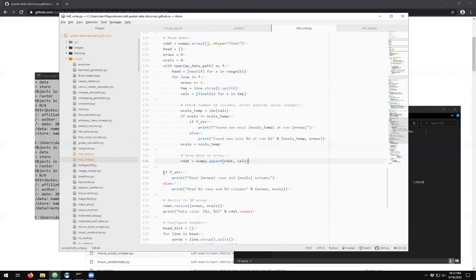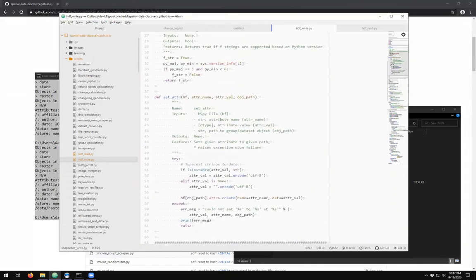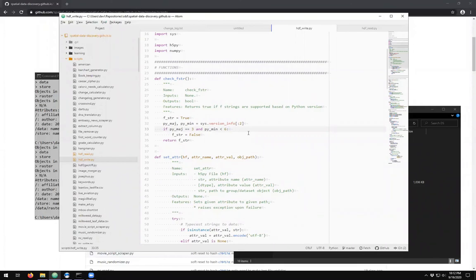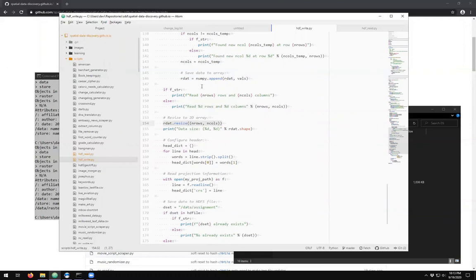The f_string check here is a helper function I created because Python versions before 3.6 cannot use f-strings — the format string feature that lets you put variables in curly brackets and automatically populate them into a formatted string. If you're running Python earlier than 3.6, you can use %d and %s style formatting instead. Then I resize the array: I fill it up as one long array then resize it based on n_rows and n_cols, and print how big it is.